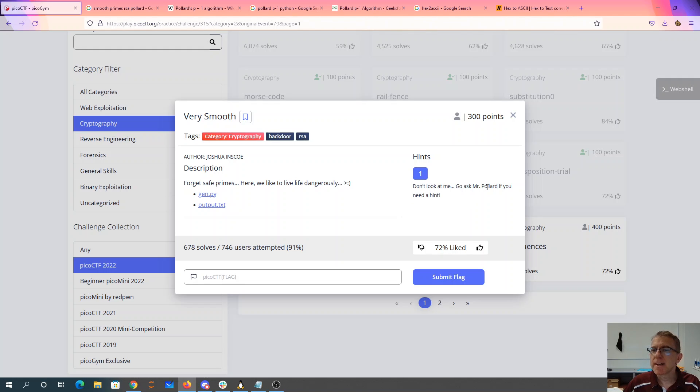It says don't look at me, go ask Mr. Pollard if you need a hint. So I'll walk you through this.